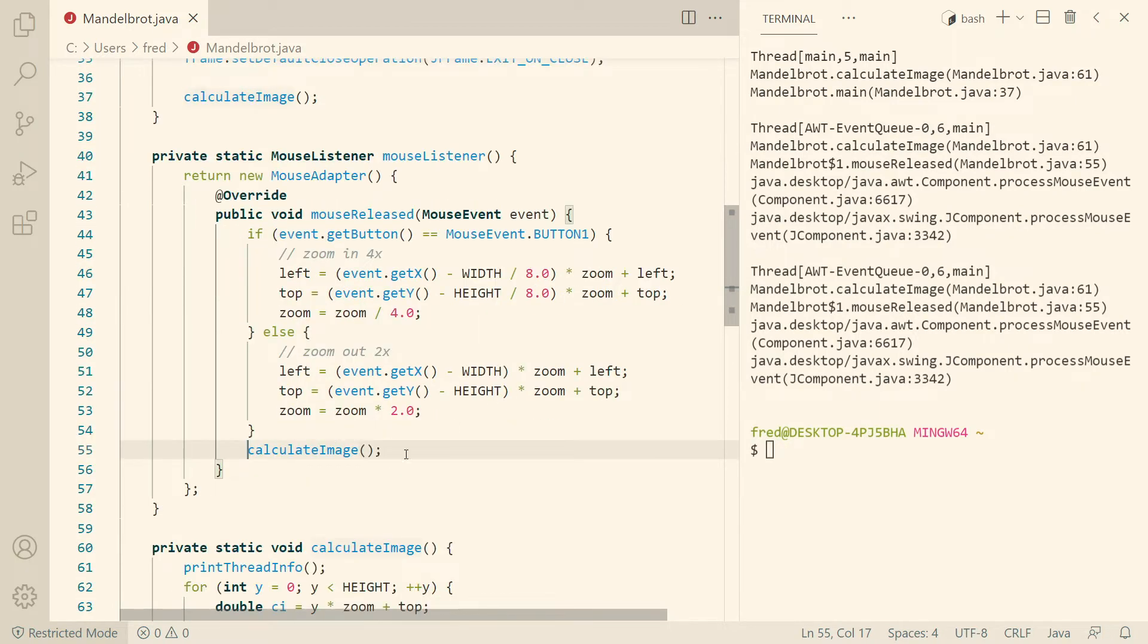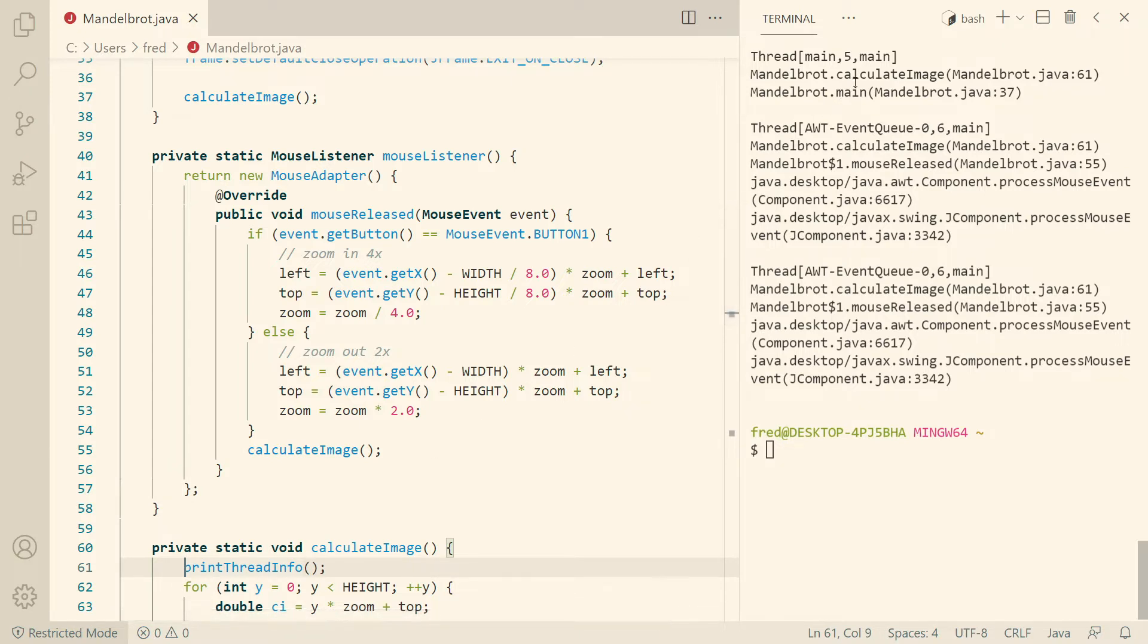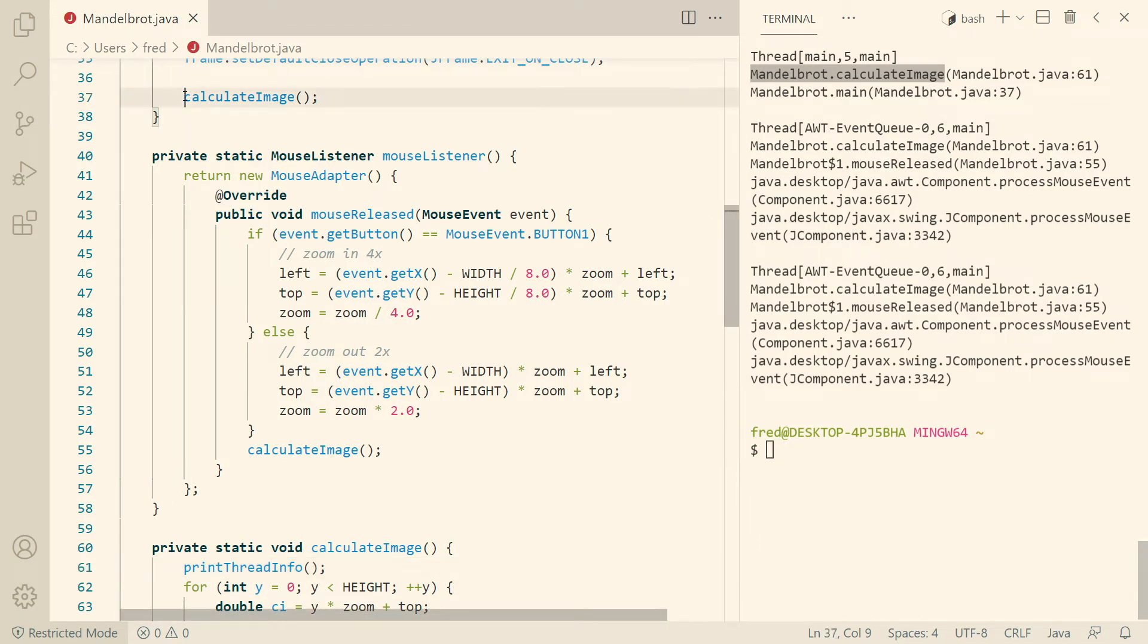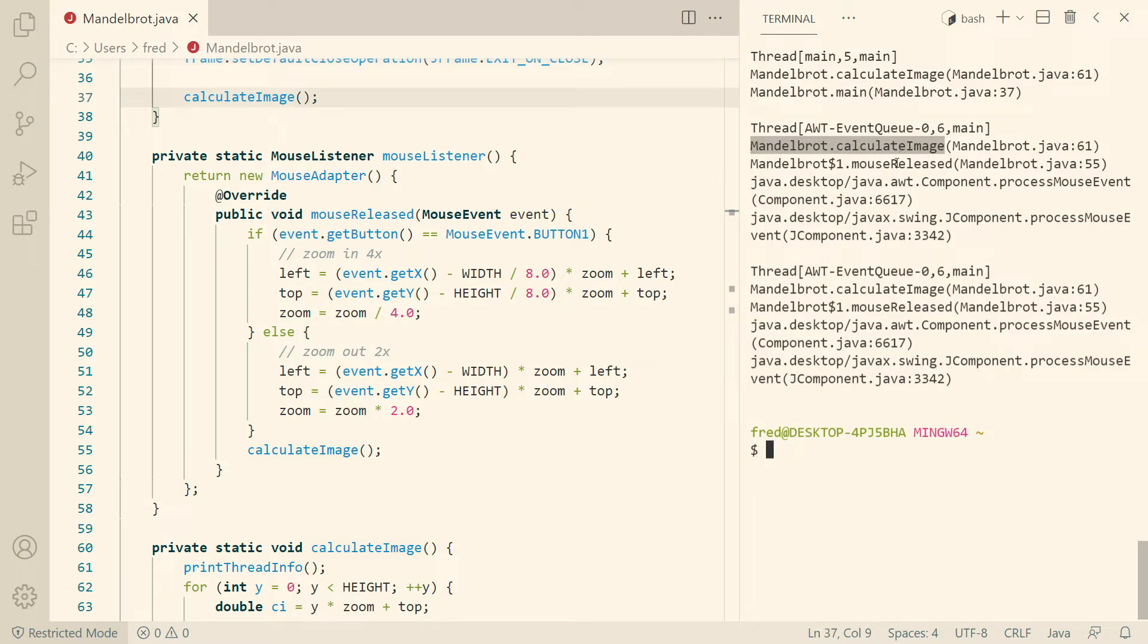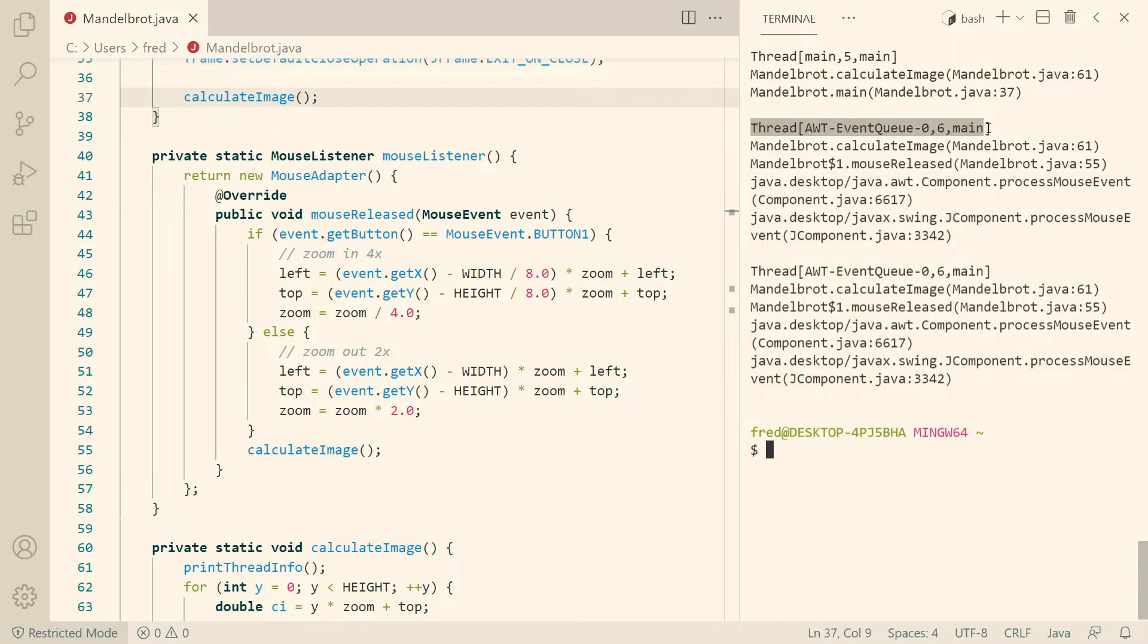Inside calculate image we call this helper method that I wrote myself print thread info, and that's quite interesting. So you can see the first time we call calculate image, which is here in line 37, indeed we are inside the main method, which is called from the main thread. That's just the thread that calls the main method. That's just how Java defines it. And then all the other times we're inside the calculate method, we are called by our mouse listener, which is called by AWT, which is called by Swing, inside the event queue thread.